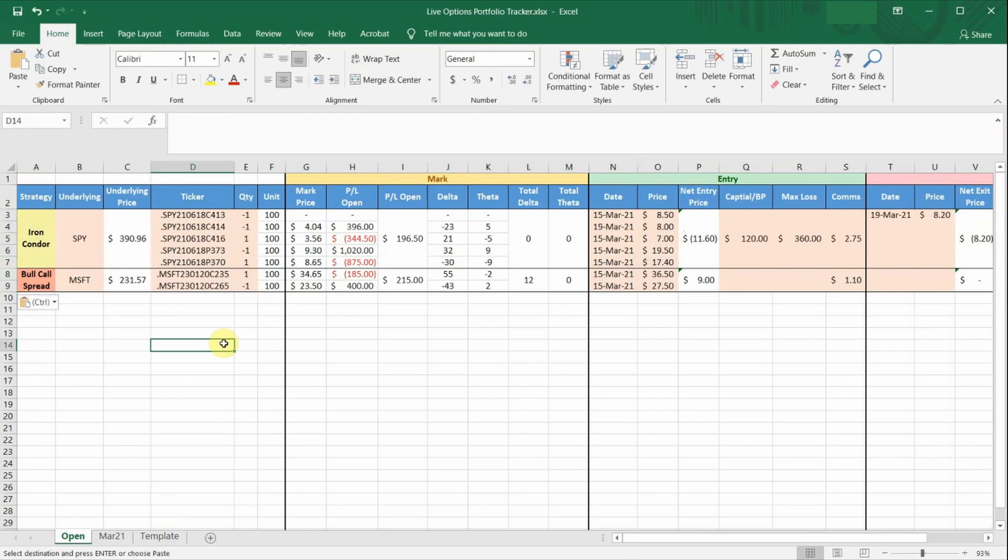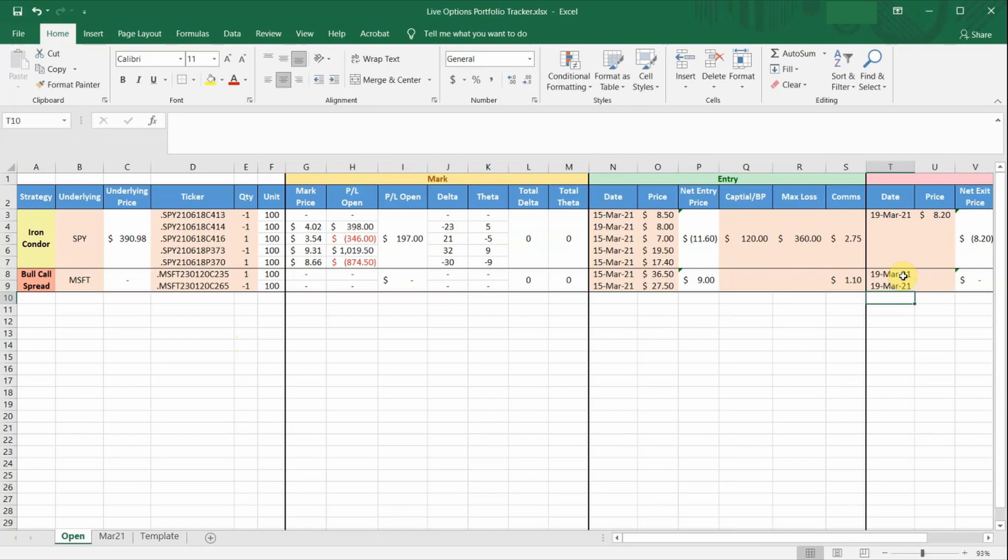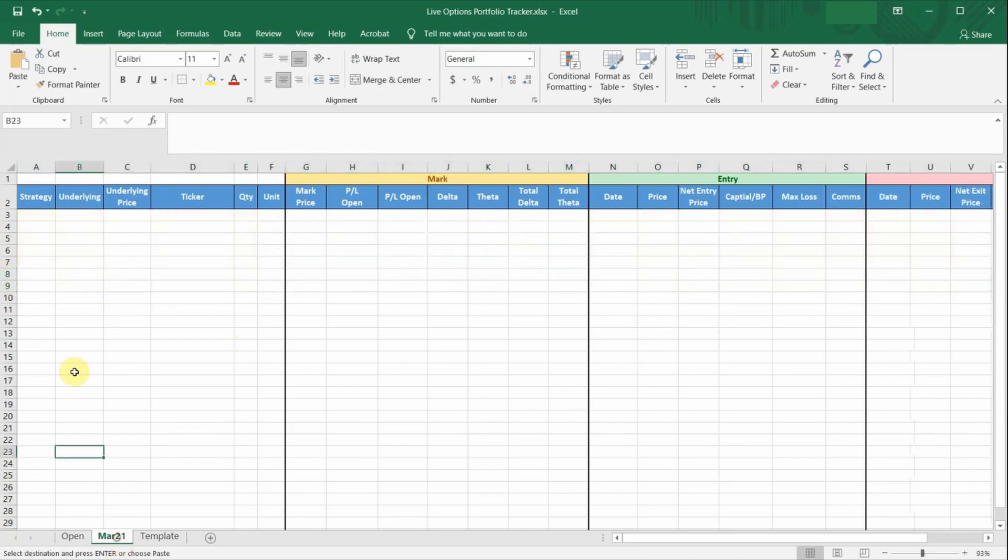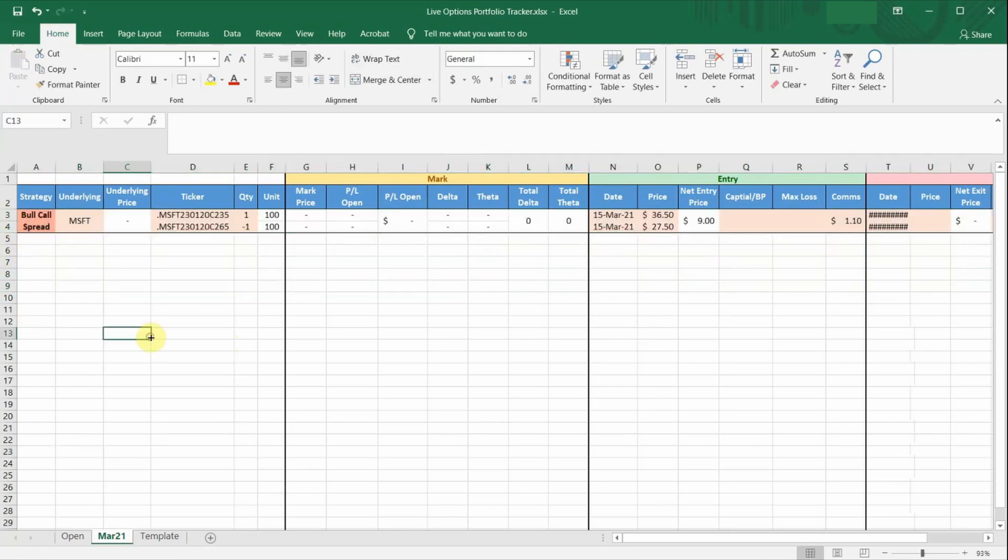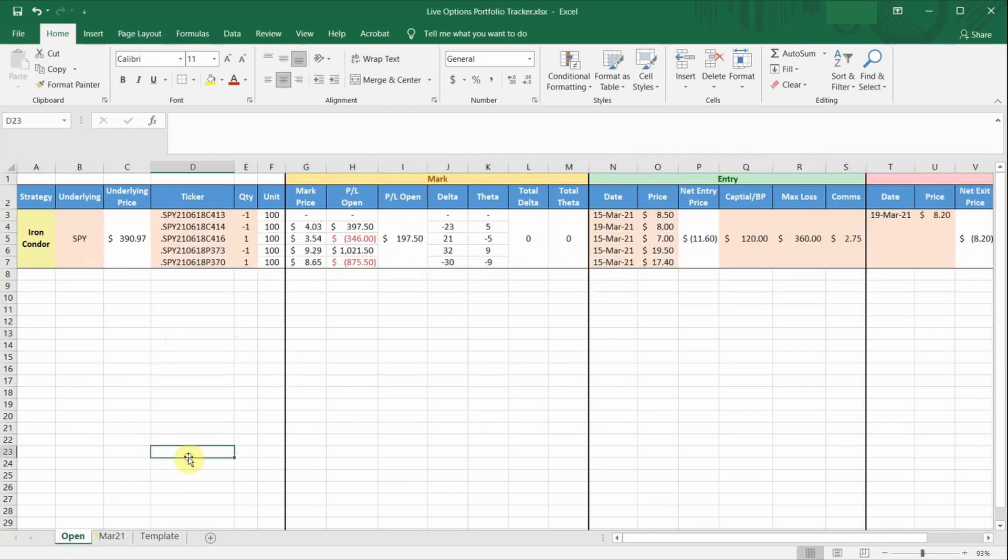And I normally create monthly tabs as well. So let's say I closed this entire bull call spread today. I will update all the exit dates and prices, cut these two rows, and paste it in the March tab, because I closed this trade in March. So this way, your open tab only shows those open positions, and the different monthly tabs would have a journal of all your historical trades.